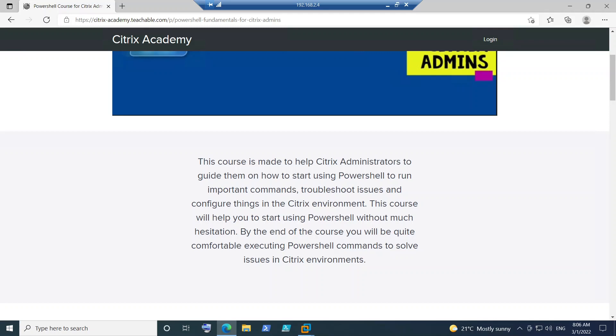If you haven't had an opportunity to run PowerShell, or if you've had some hesitation to run PowerShell in a production or test environment, this course will definitely help you. Step by step, I tell you what needs to be checked, what output needs to be checked, and if you follow these things, by the end of the course you will be able to understand how to solve issues.